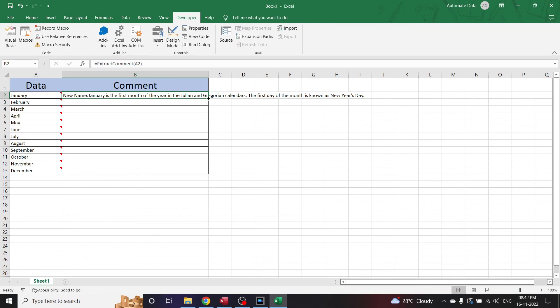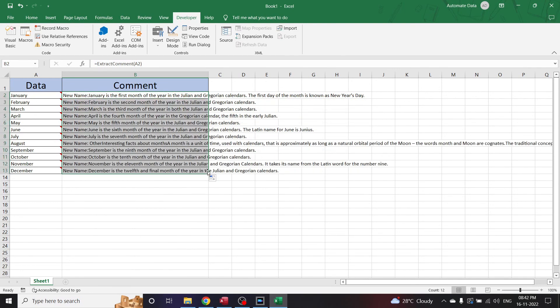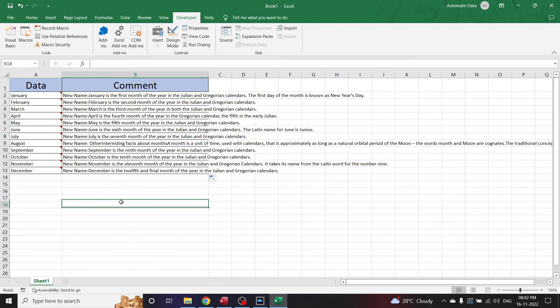Let us drag this formula down until December. The function has been dragged down to the entire data list. This is how you can create a user-defined function, or a custom function, for extracting comments from a cell.